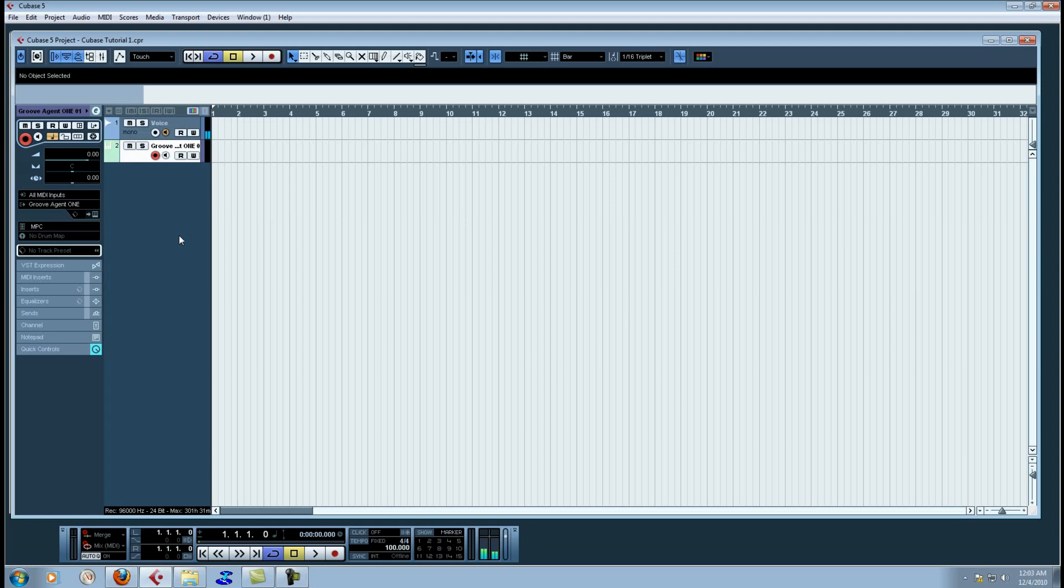I'm going to show you a tutorial today of how to take a sample, chop it up, and throw it on Groove Agent 1 to act as a virtual MPC. I'm going to show you the wrong way first, then I'm going to show you the right way.